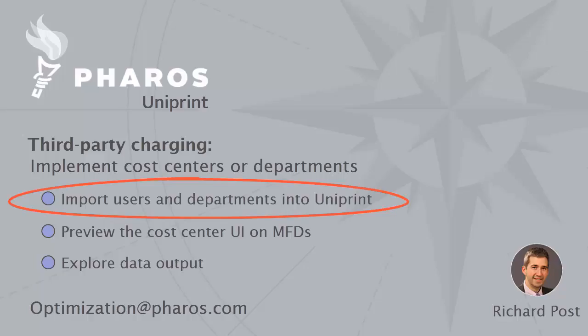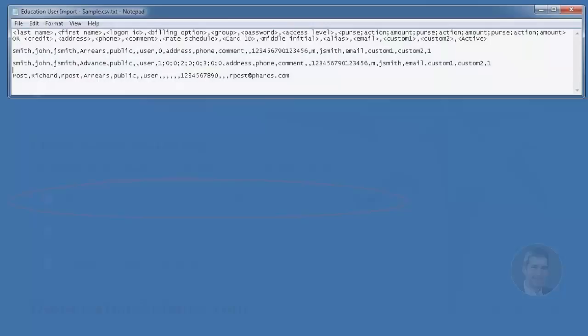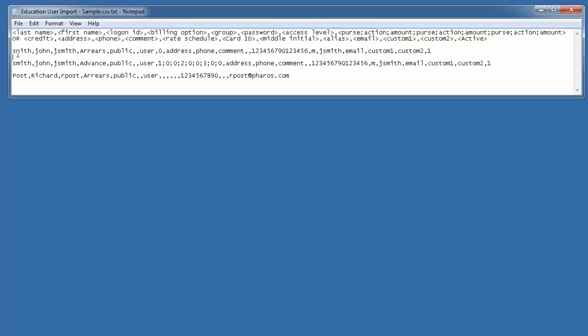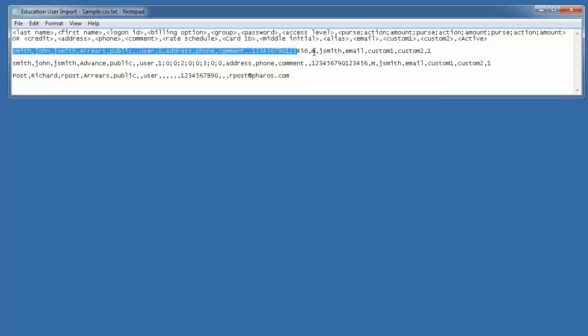The first thing you need to do is get users into the system. A user import is a comma-separated import file. We also can import from Active Directory for your users. There are some samples here as well, for instance John Smith. This is a complete import file or import line for an import file.